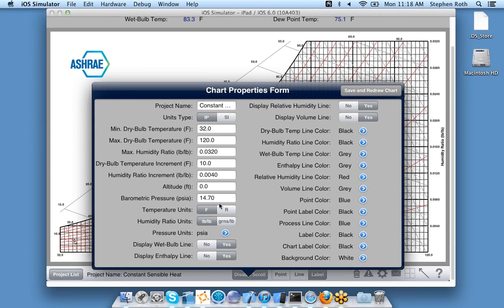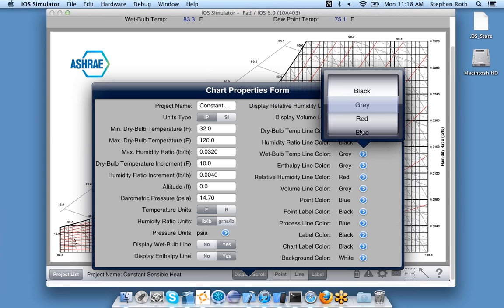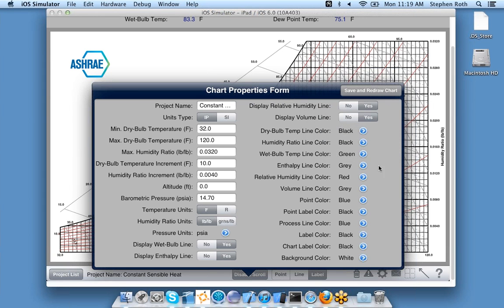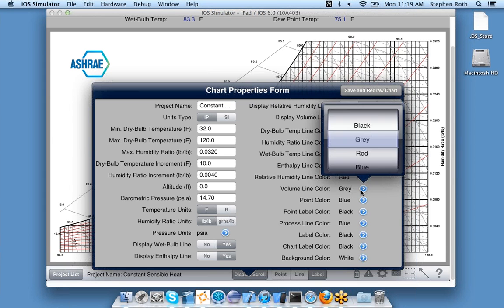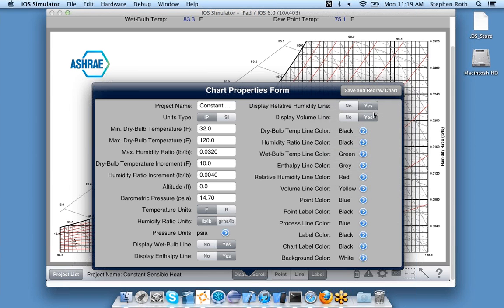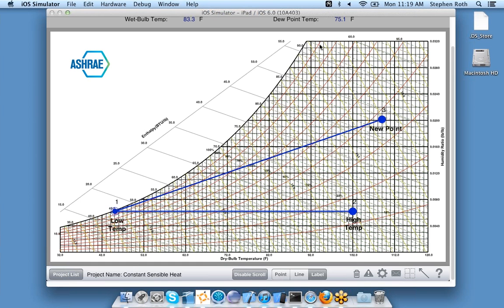You can display English or metric, minimum can go all the way down to minus 60 degrees Fahrenheit, and you can change specific units and colors. For example, suppose I wanted to display my wet bulb in green instead of gray, and my volume line in yellow. I click Save and Redraw and the chart has been redrawn.